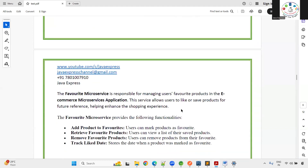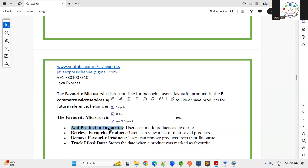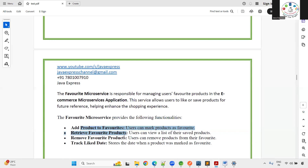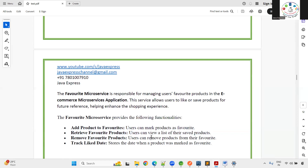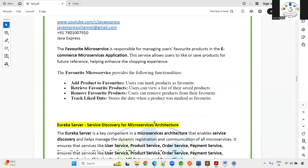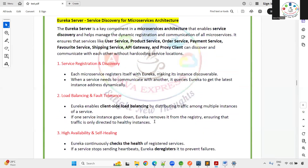The Favorite Microservice allows users to like or unlike products — similar to the like button on e-commerce platforms like Flipkart. It supports adding products to favorites, retrieval, removal, and tracking based on date.